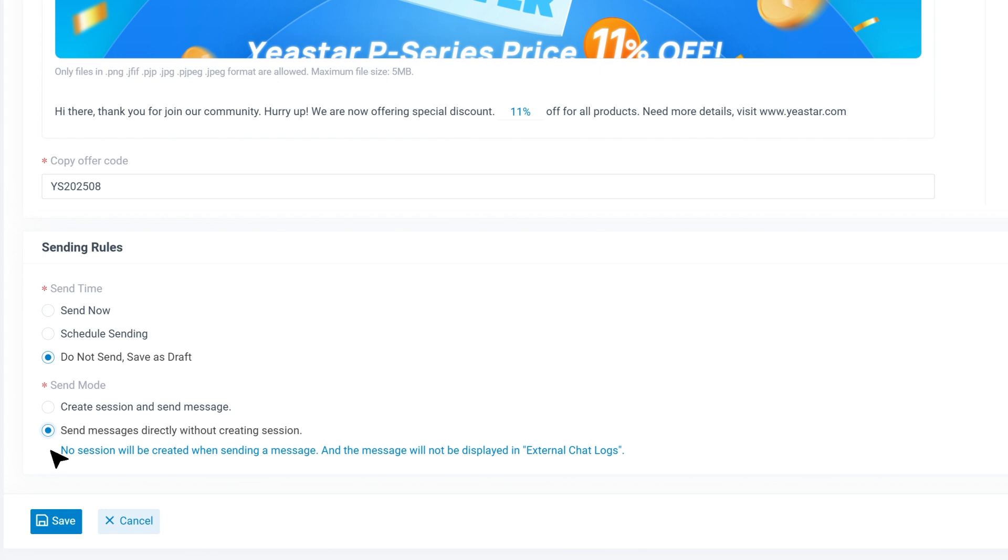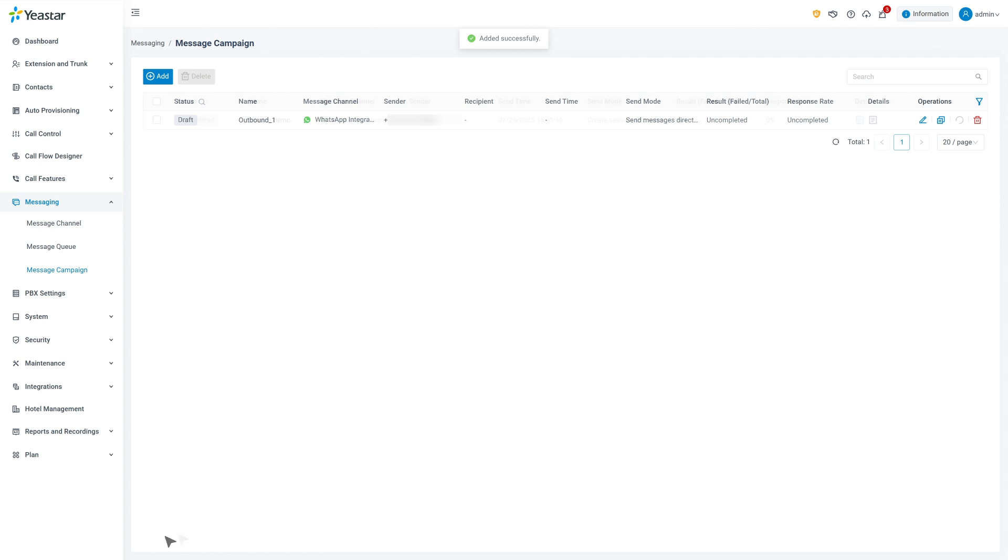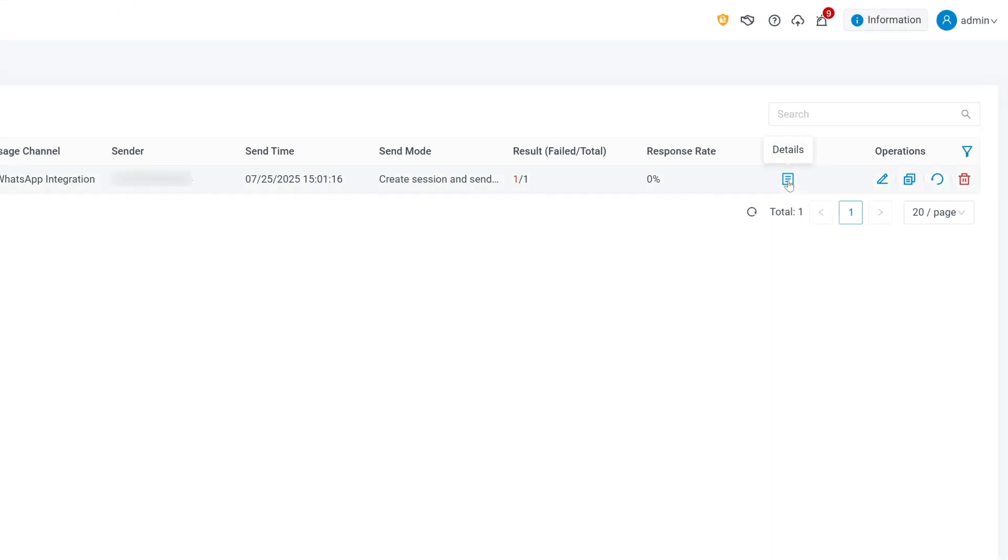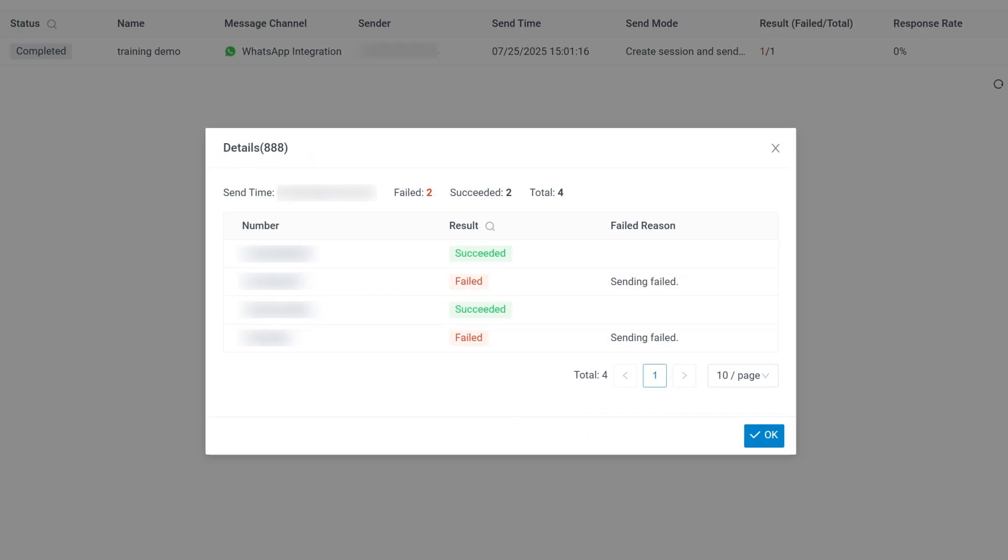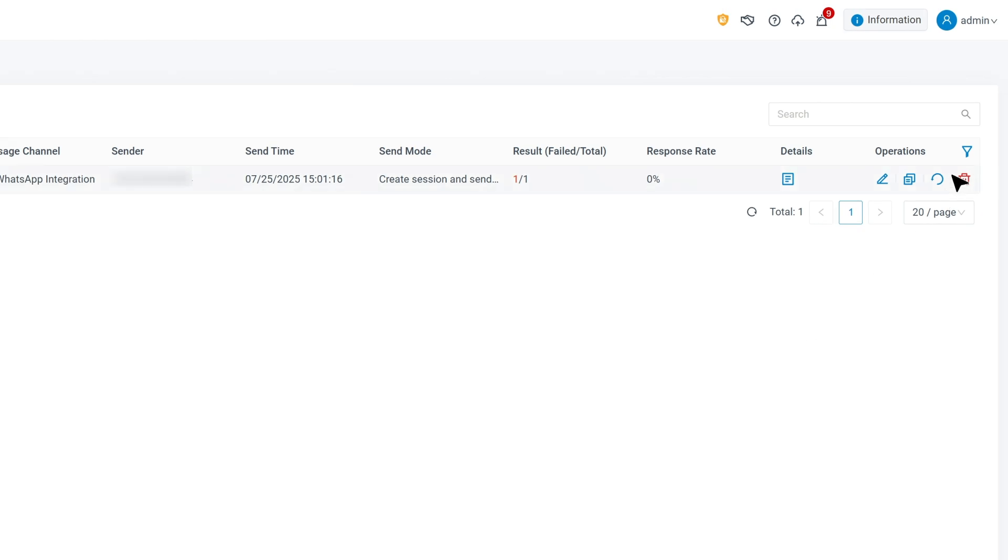Once everything's set, click send or schedule. Your campaign is now active. After sending, you can track results in the campaign list, see how many messages were delivered, failed, or replied to. If needed, you can retry failed messages or duplicate the campaign to use it again with a different audience.